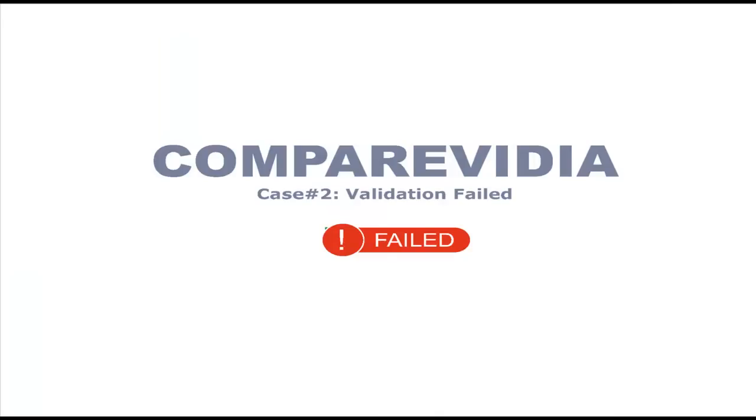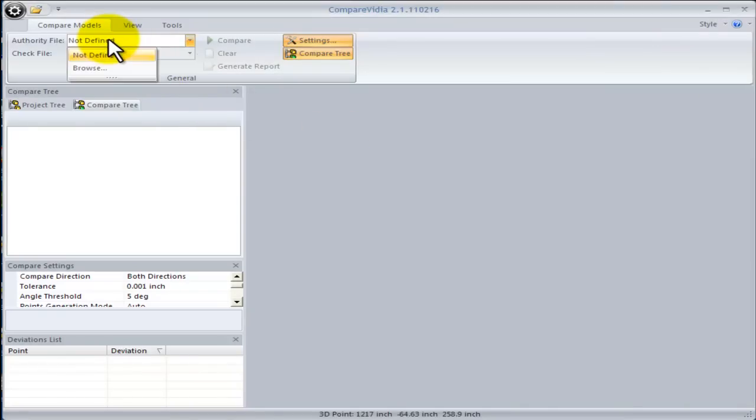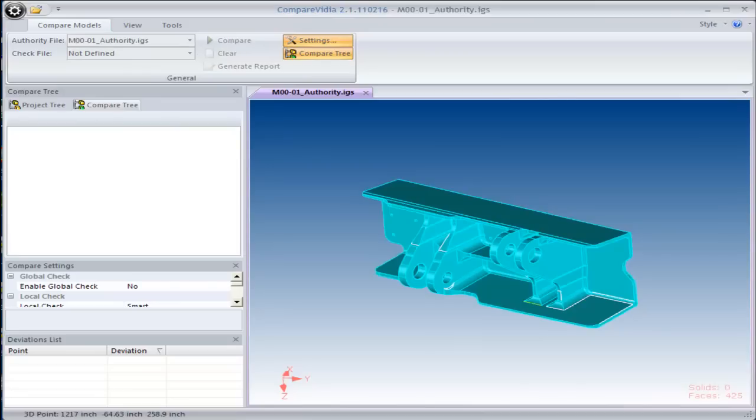Let's look at an example where CompareVidia finds differences. The first step is to read the authority and check models into CompareVidia.